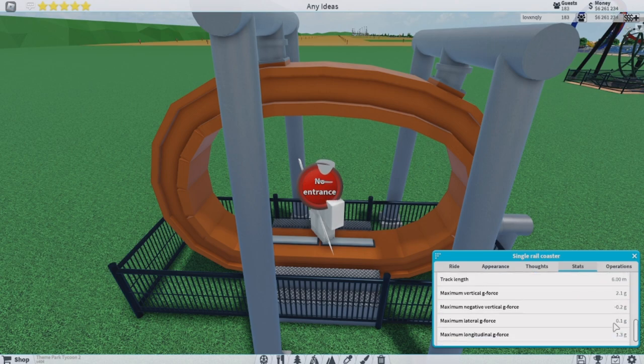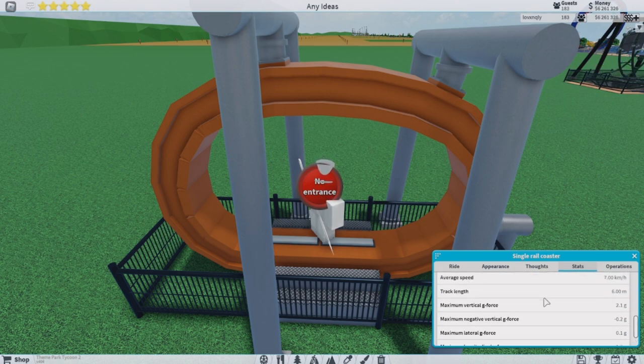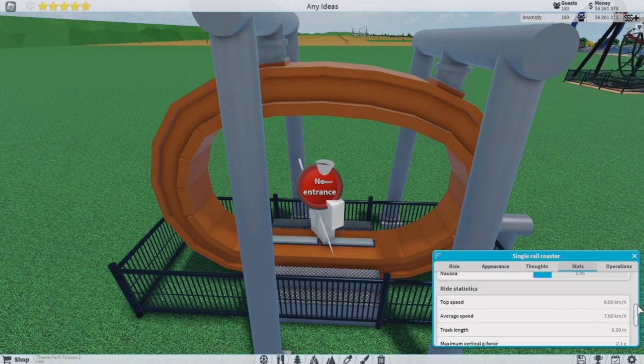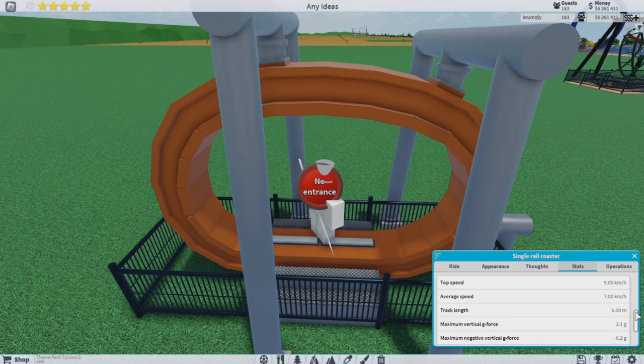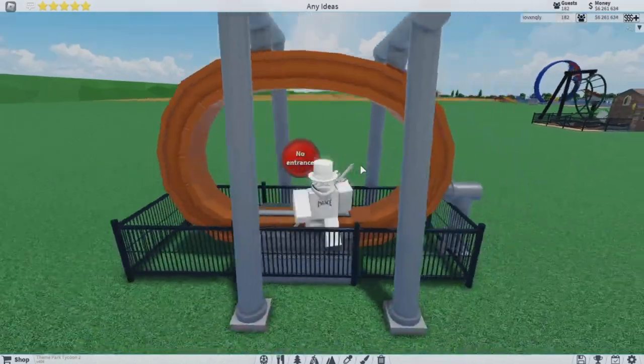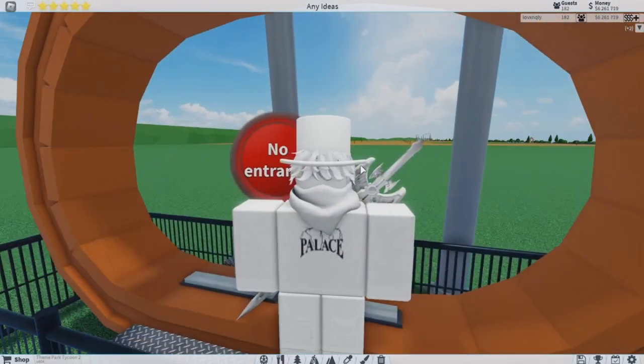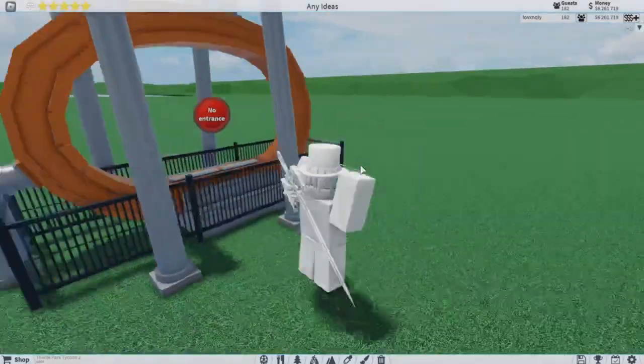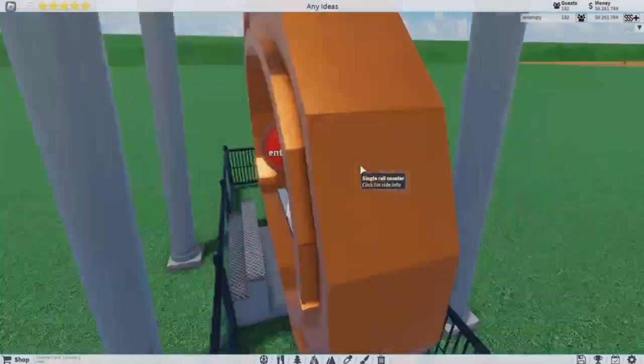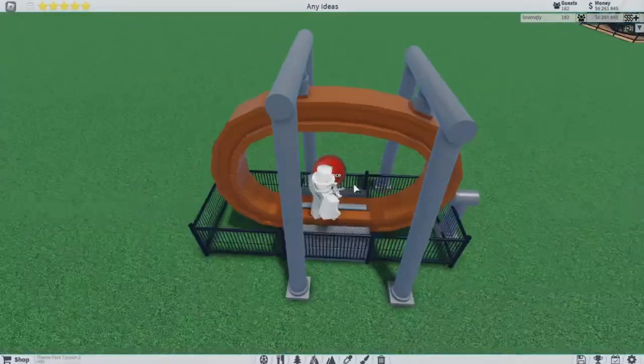Track length is six, right there. Let me show you super clearly - right there it says six. Now you guys have to show how long your coasters are, because if you don't show, how are we gonna believe you?